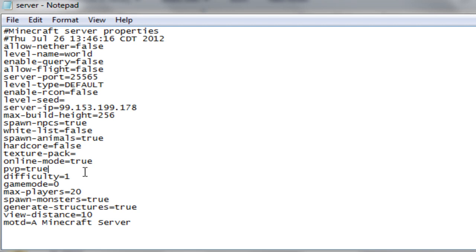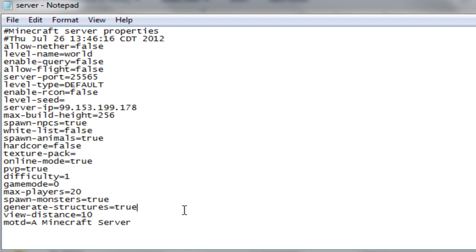PvP true. Difficulty 1. It goes from 0 to 3. 0 being peaceful. 3 being hard. I'm going to keep it on 1 as easy. Game mode 0 meaning survival. 1 as creative mode. Max players 20. Spawn monsters. Okay. Generate.